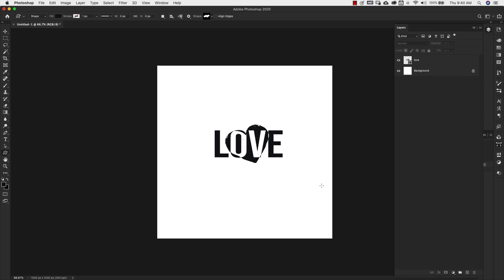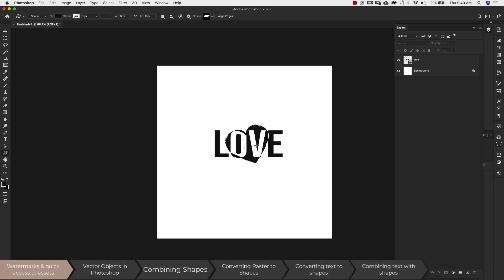Hey there, Mercedes here from PrettyWebs.com and today I'm going to show you how to make and save custom shapes inside of Photoshop. This is actually a text shape and a shape created from an image. I'm going to show you how to create shapes from text, how to create shapes from images, and how to combine shapes together to make something a little bit different.